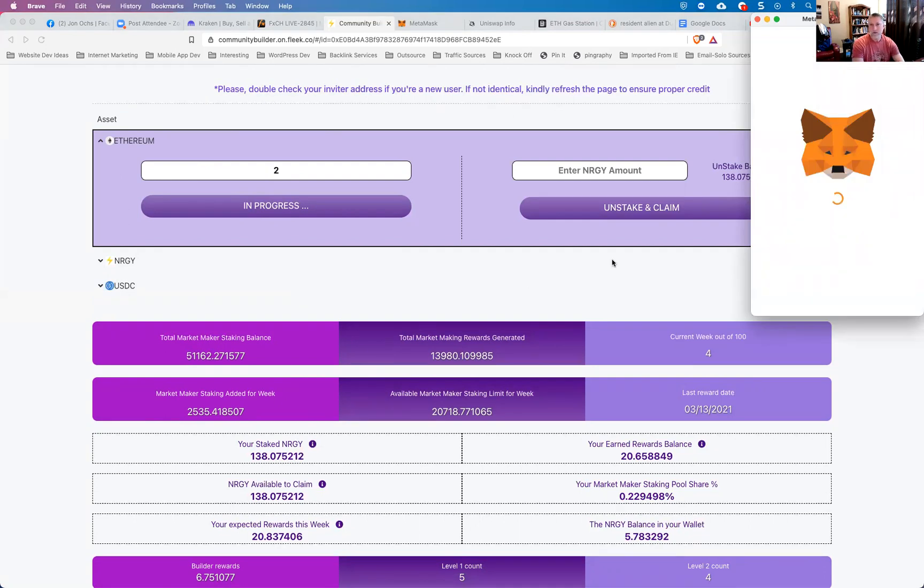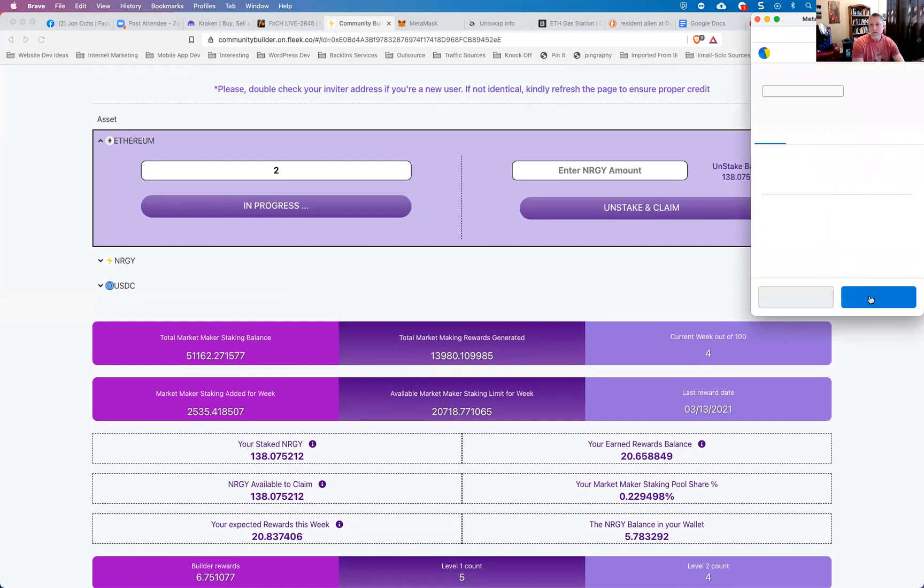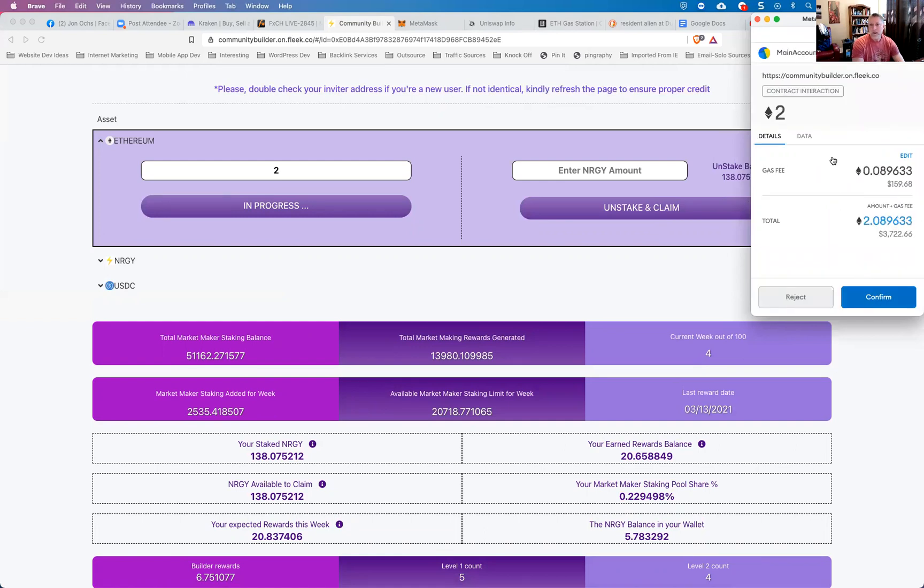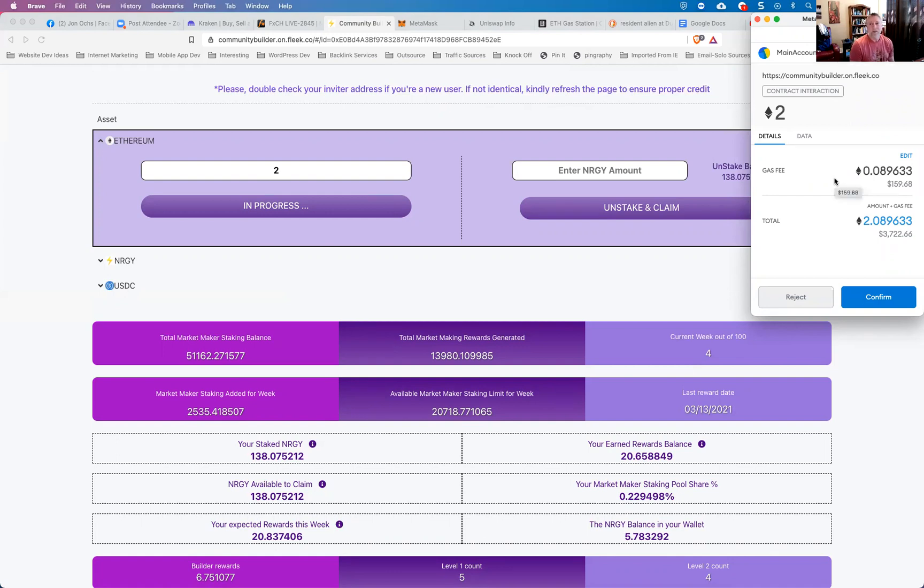So once that reloads, you'll see now that the confirm button is blue and everything looks good. Okay. Now the gas fee, let me talk about that for just a second. Throughout the day, the gas fee fluctuates. And at times of the day, that gas fee can be really high. I've seen it upwards of $300, $400.